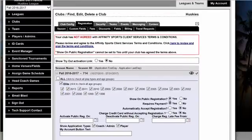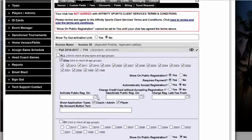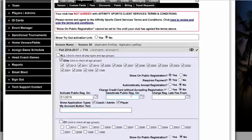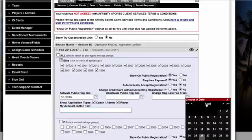Here is where you have the ability to turn on and off your online registration. Do you require a payment? Do you automatically accept registration? Or do you simply charge the credit card and wait for the acceptance by the registrar? You can set an Activate date, so we'd like to go live on May 1st, deactivate, and would you like a late fee to pull in?